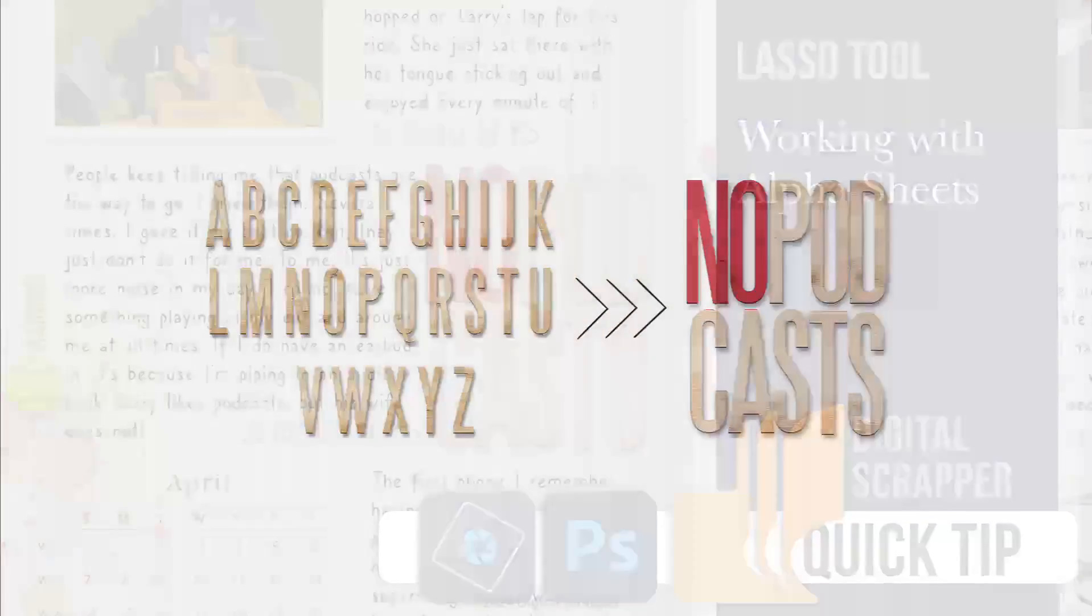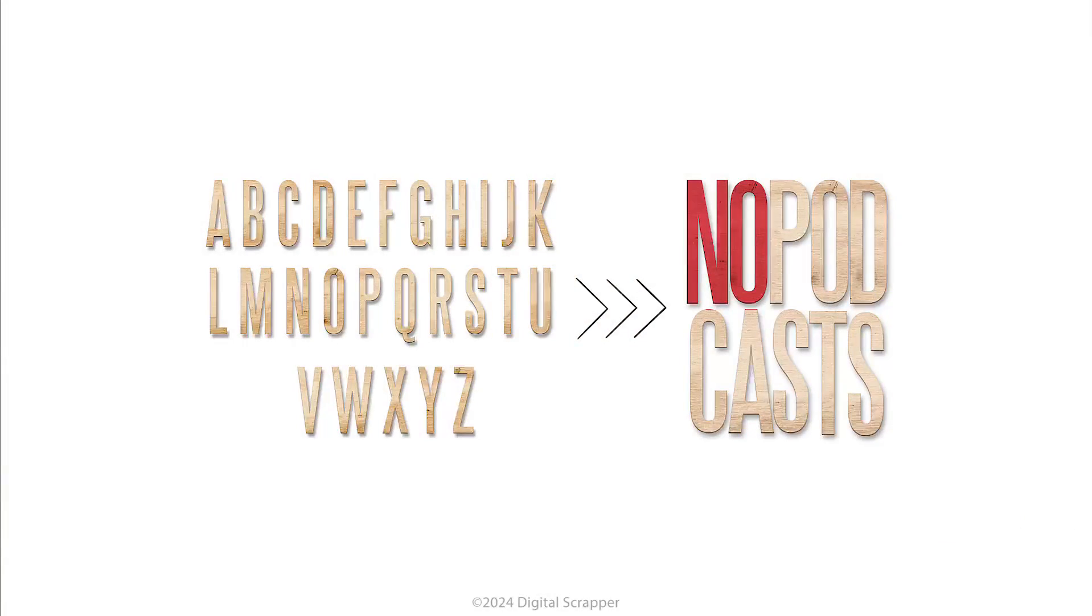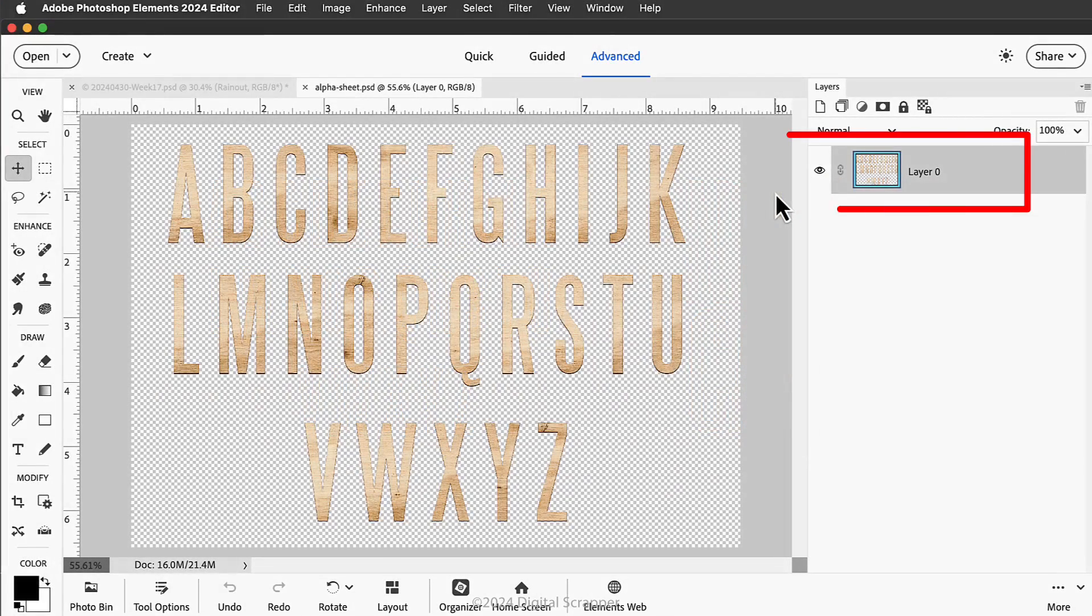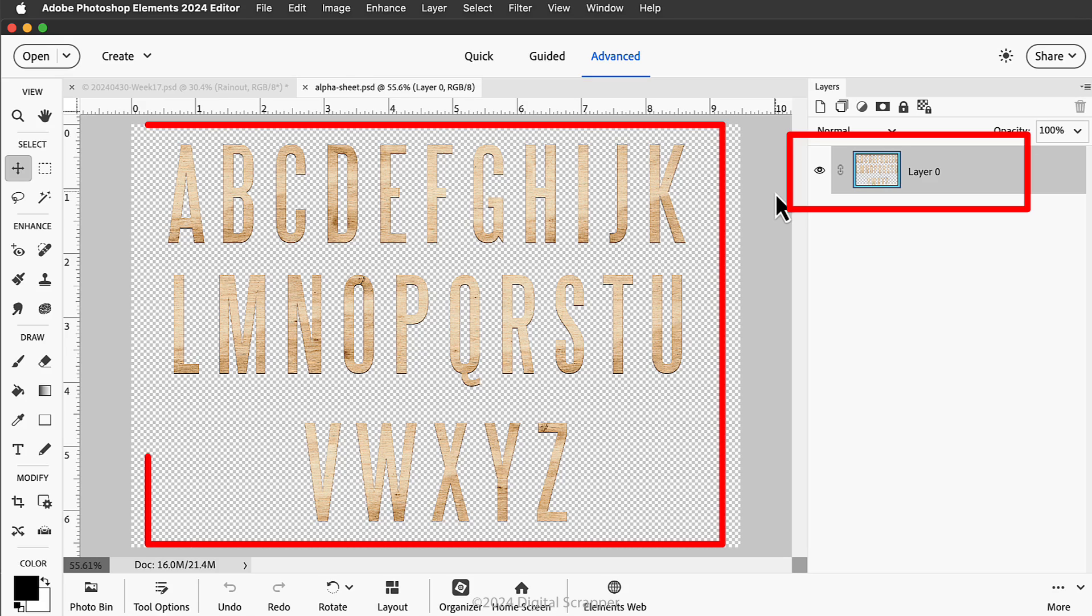Copy and paste with the lasso tool for a quick and easy way to work with alpha sheets. An alpha sheet is a single layer document that contains multiple alpha and numeric characters that are easily isolated for use in scrapbooking.